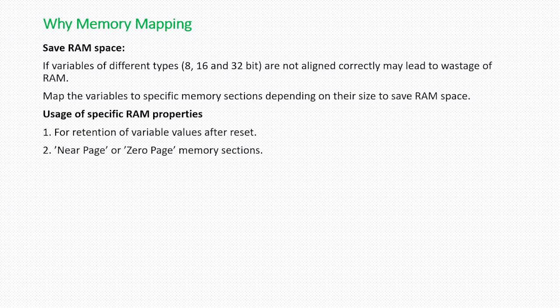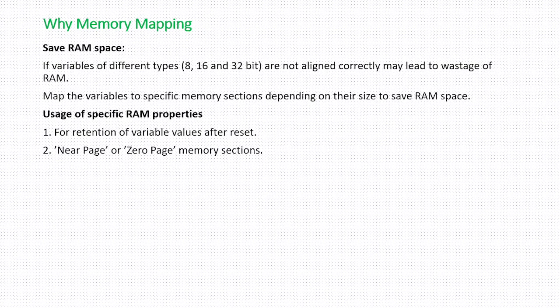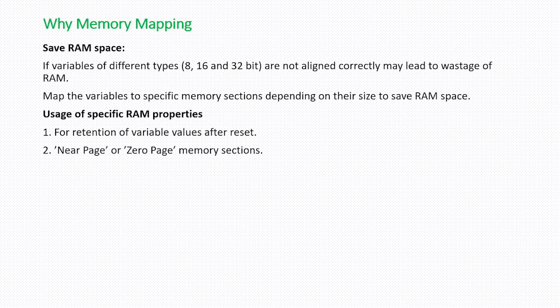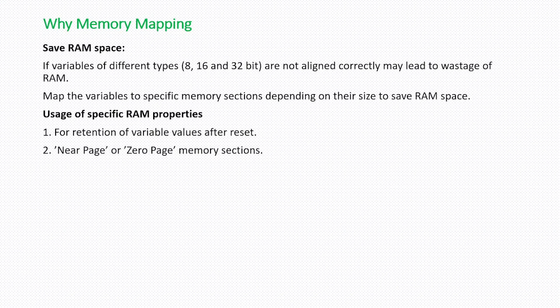Near page and zero page memory sections. If you want to have faster access on the RAM then you can place the variables in near page and zero page memory sections.